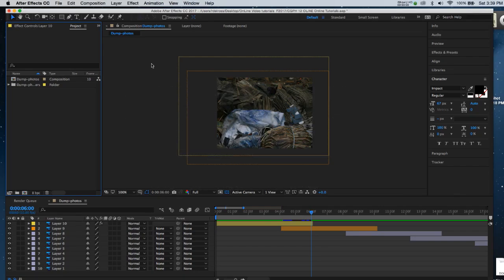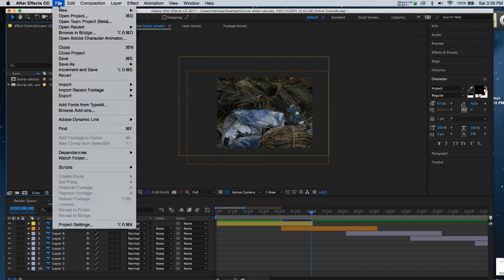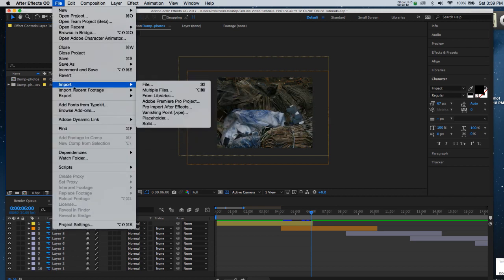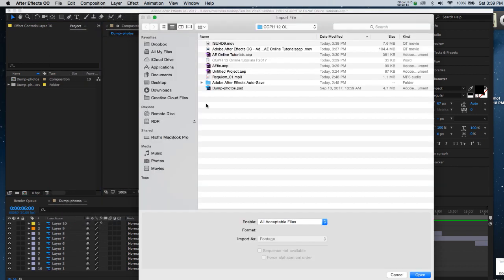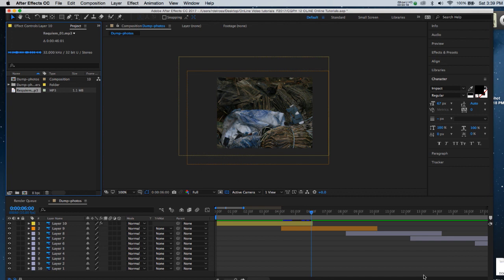We're going to introduce an audio file into our After Effects movie composition. I'm going to select the project window in the left hand corner. I'm going to go to File, Import, File, and I'll click on my MP3 and hit Open.